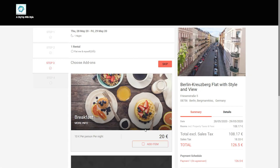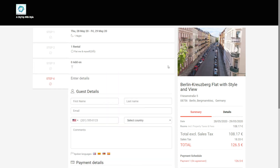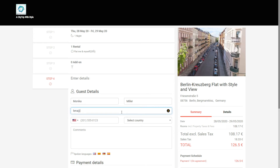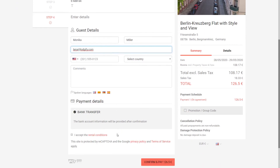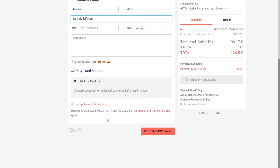When a guest makes a booking on your website, you will only see your account details once they have accepted the terms and conditions and confirmed the booking. Thank you.